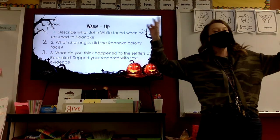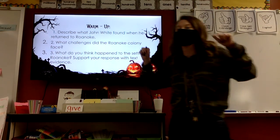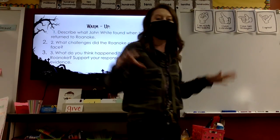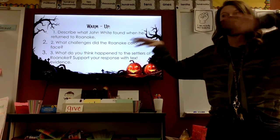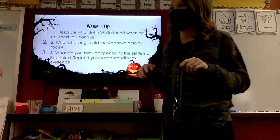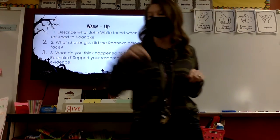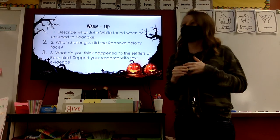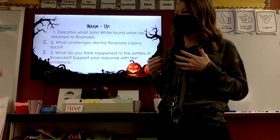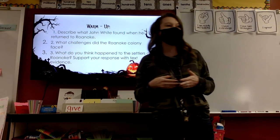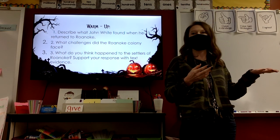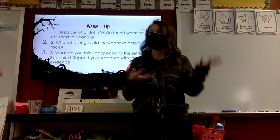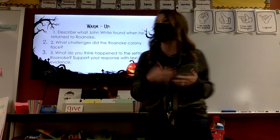Question number two: what challenges did the Roanoke colony face? Bad food. Molly? Yes, they were being attacked by Native American tribes — and to be fair, it's because the Native American tribes had been attacked first. Okay, so they were attacking back and forth.